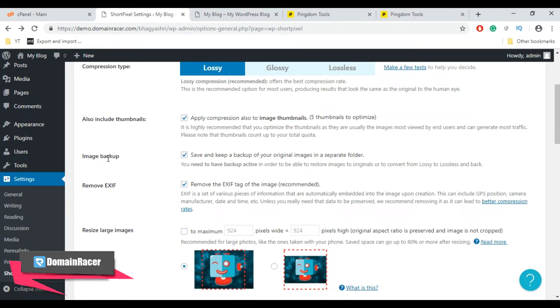Next is Image Backup. If you want to keep a backup of your original images in a separate folder, you can click this option. And by default it is selected.